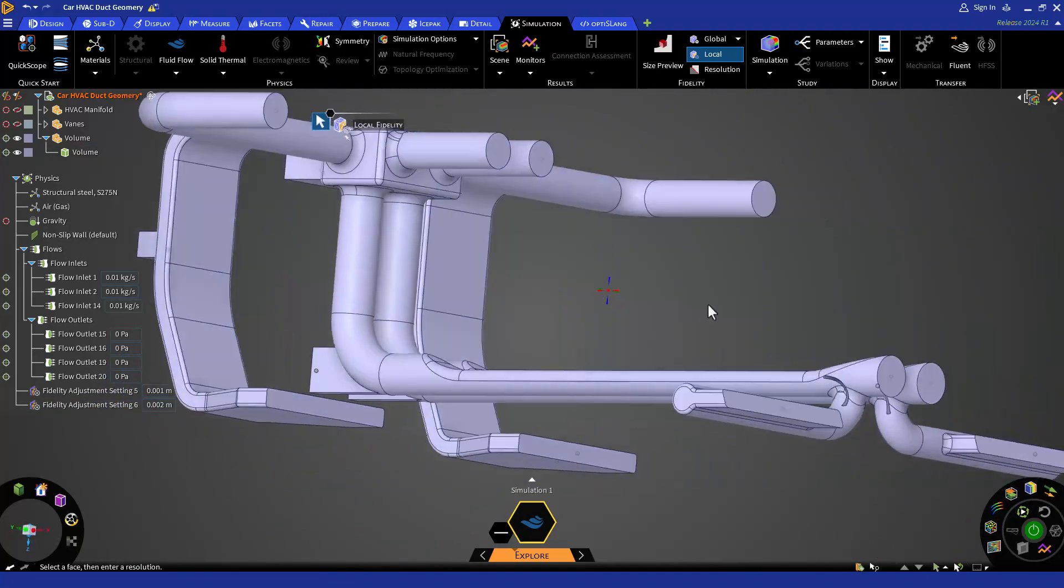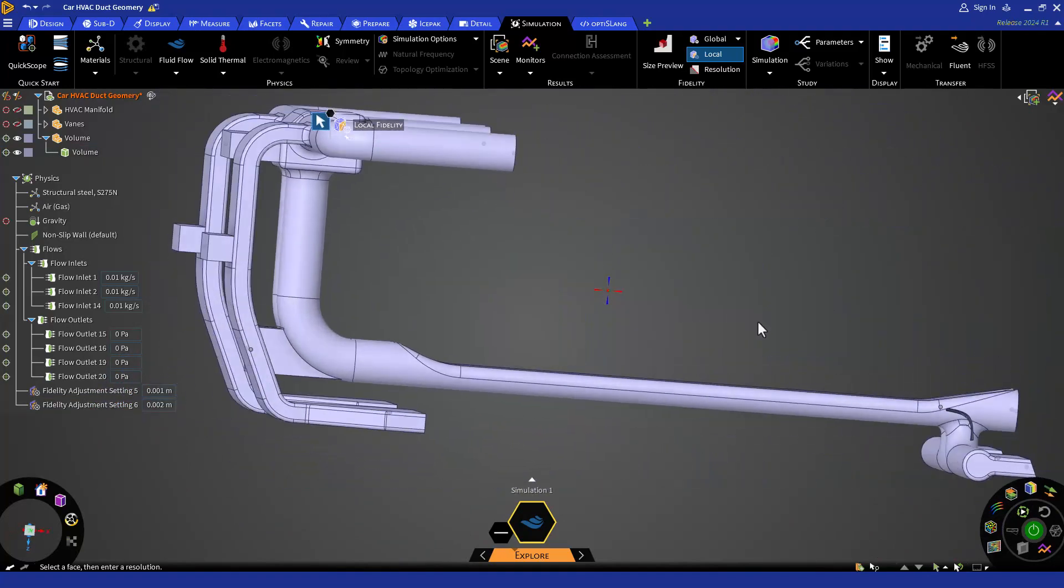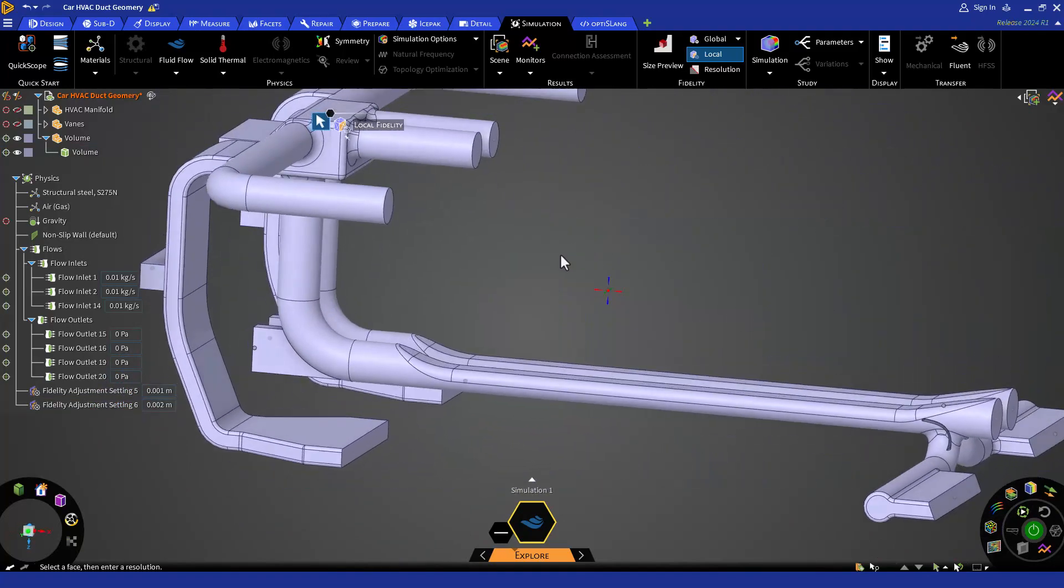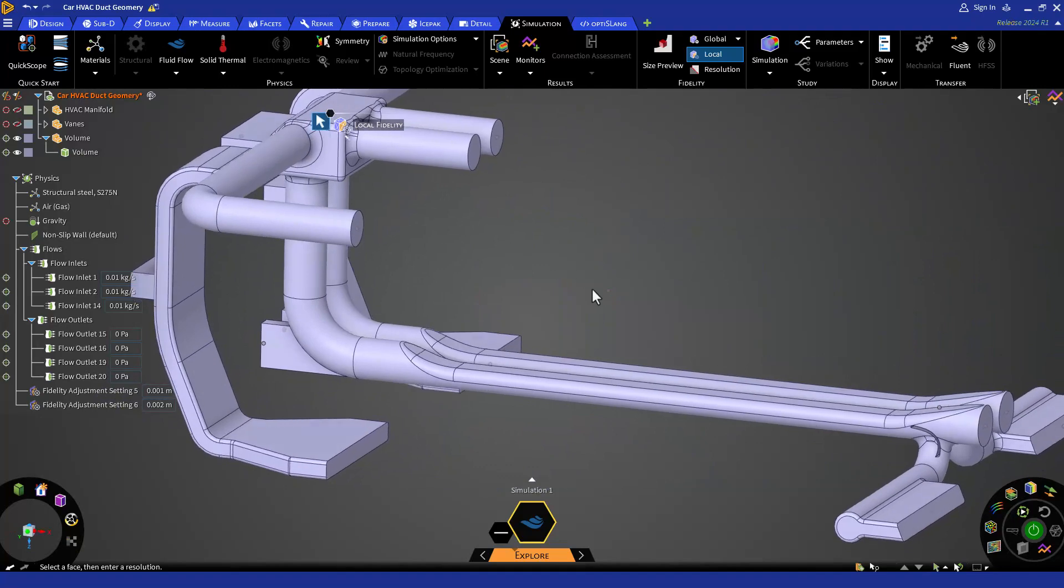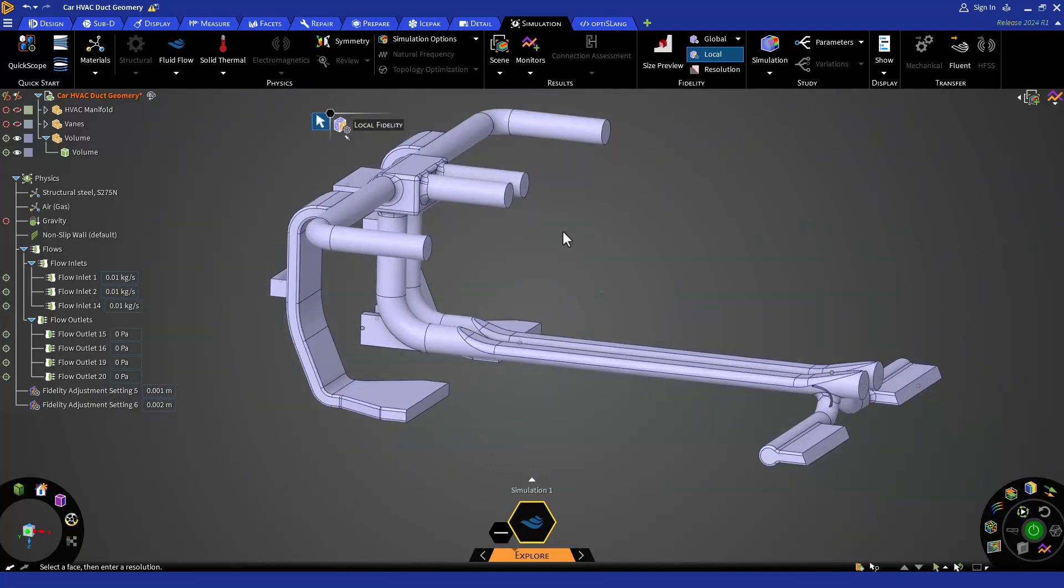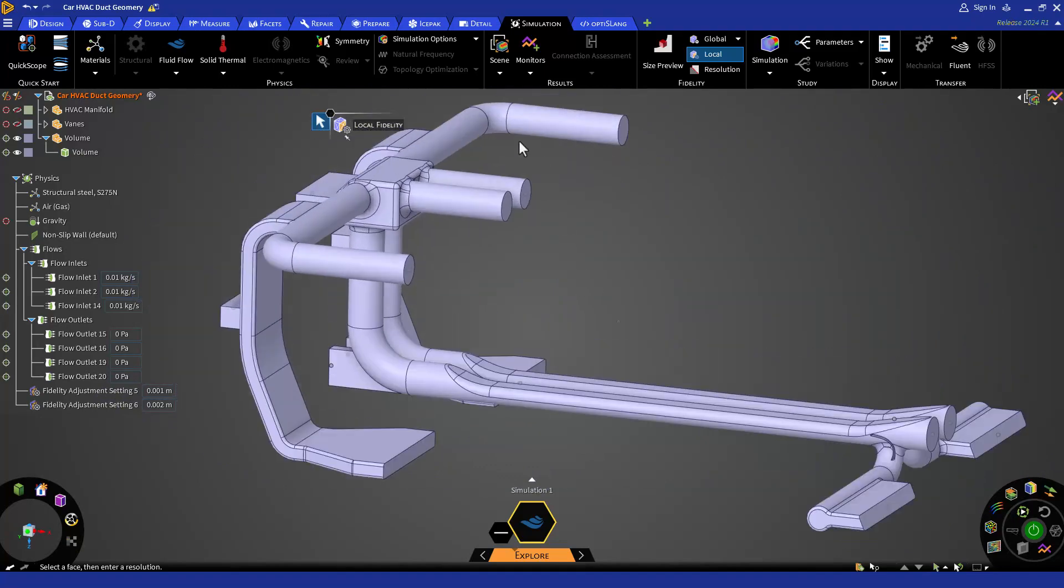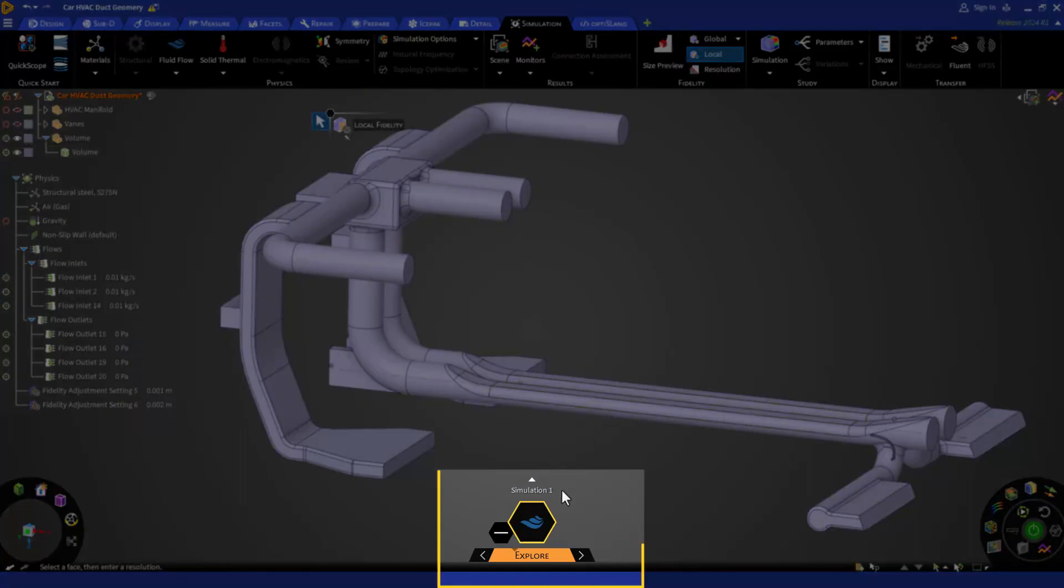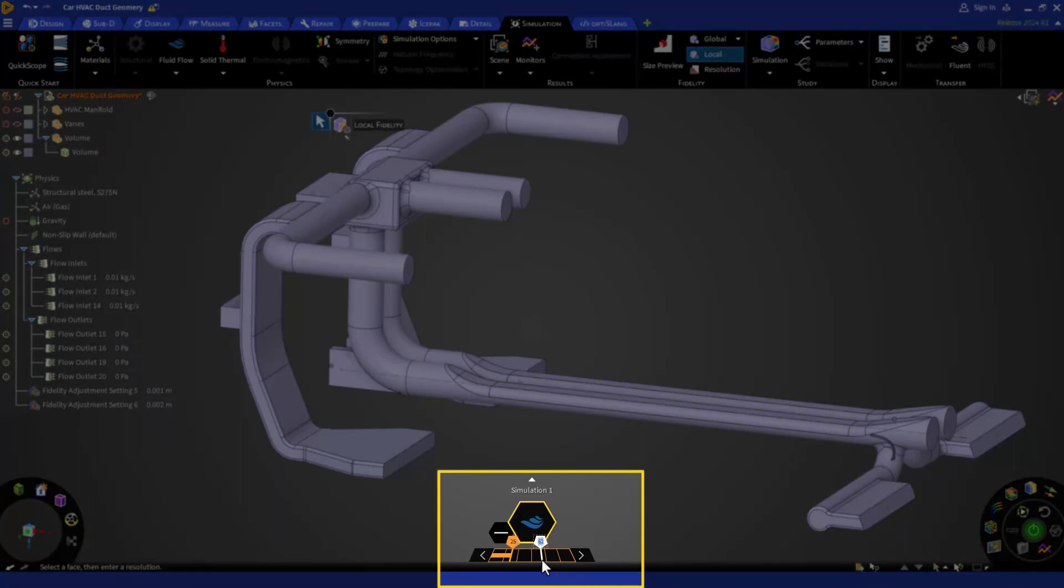For global fidelity, we are going to decrease it to 10%. You can hover your mouse on the global fidelity bar and then hit space on your keyboard to set any particular percentage for the global fidelity.